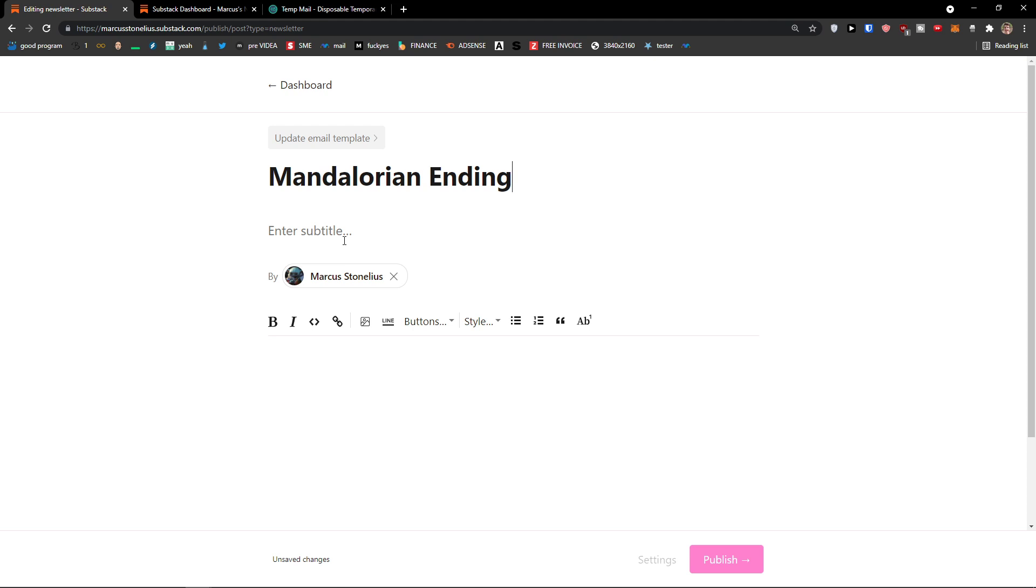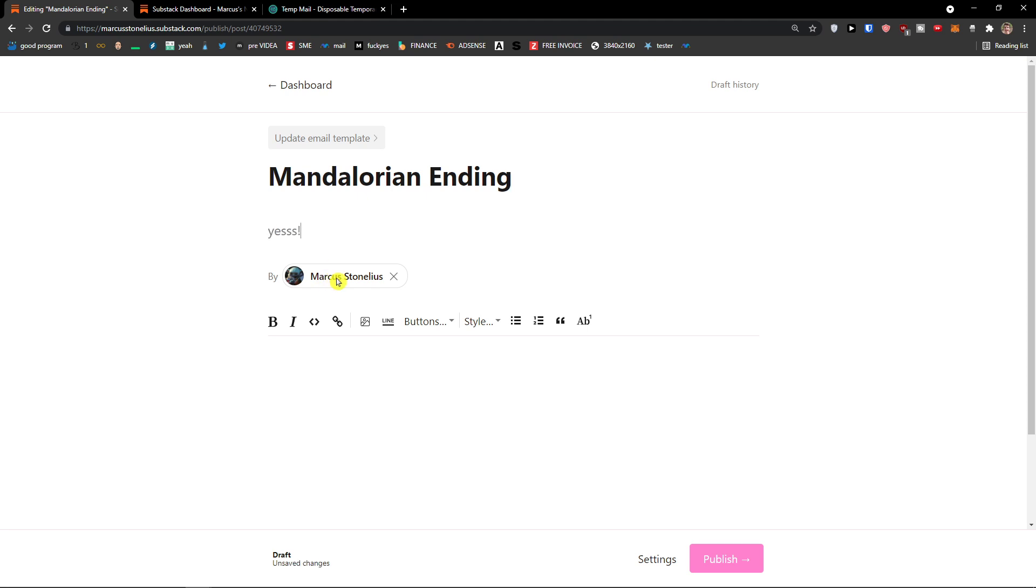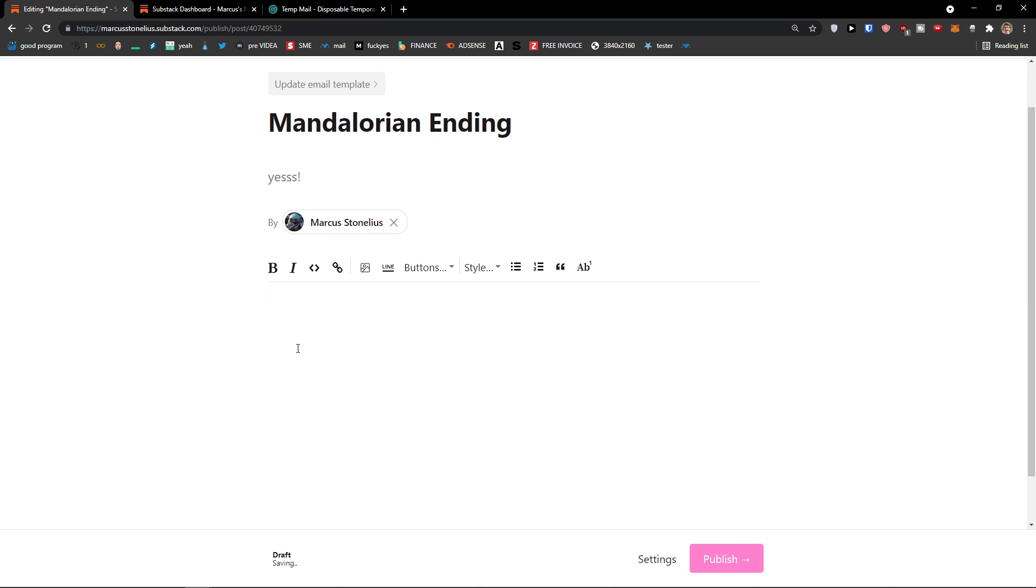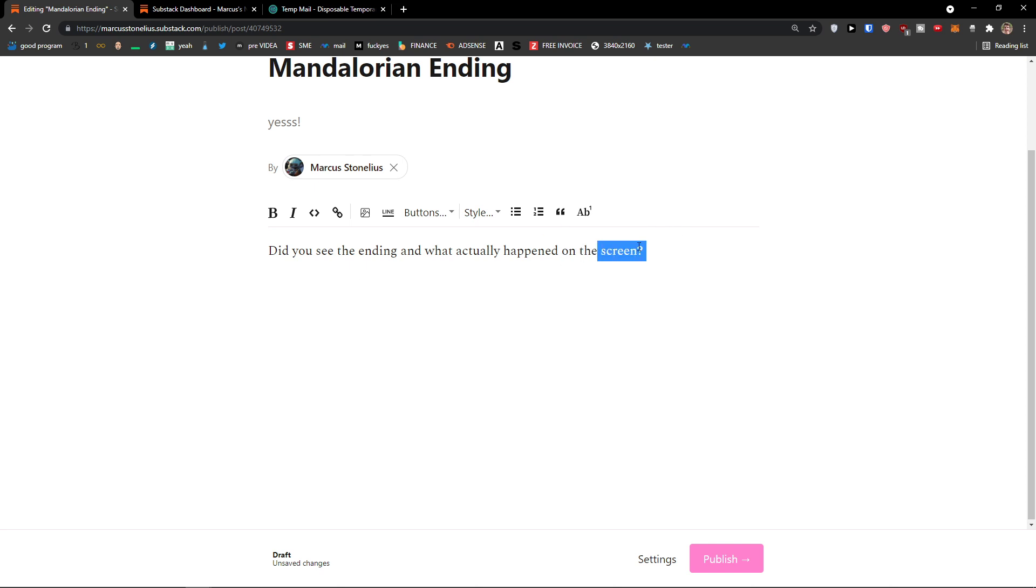And then, guys, in the end of the video, I'm going to show you examples of other Substack accounts. Mandalorian ending. Yes. By me. And then I would write here, did you see the ending? And what actually happened on the screen? And I could easily write a post here.